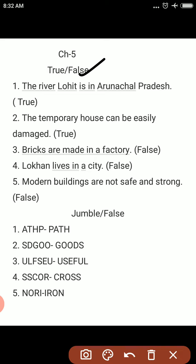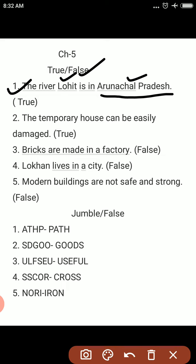First, we are looking at true/false. First one: the river Lohit is in Arunachal Pradesh. Yes, it is true. Second: the temporary house can be easily damaged. Yes, it is true.